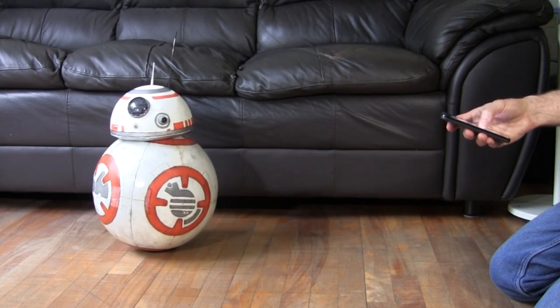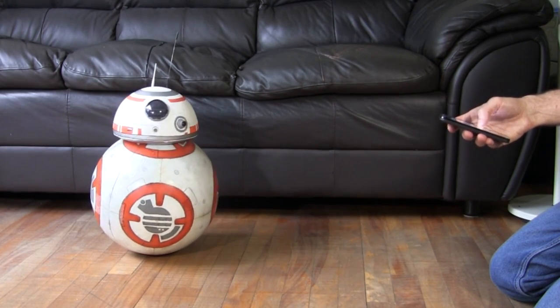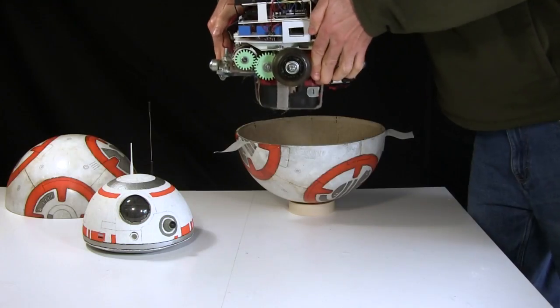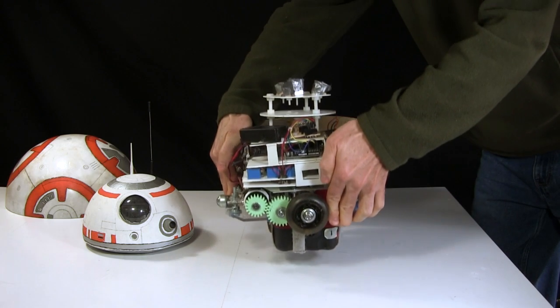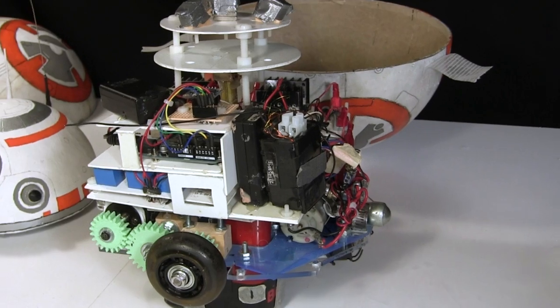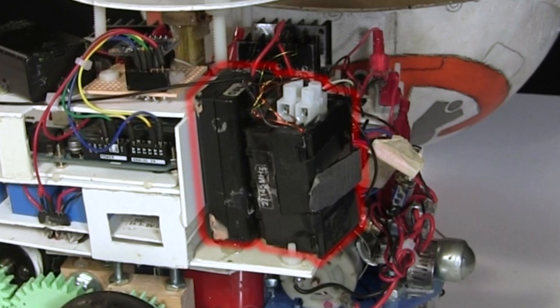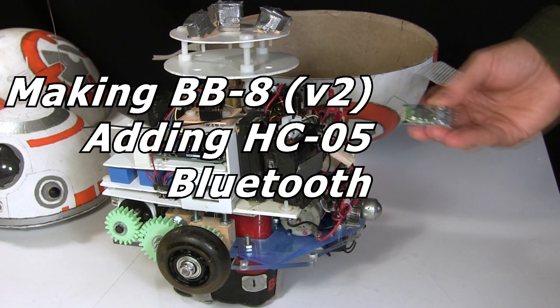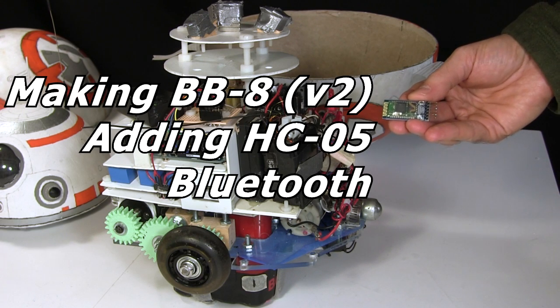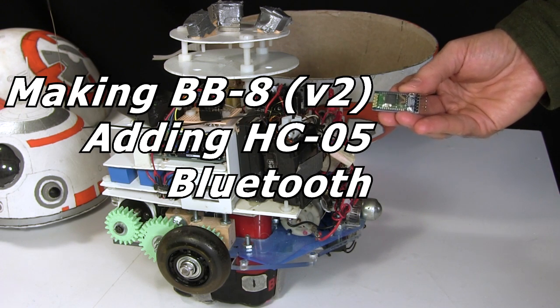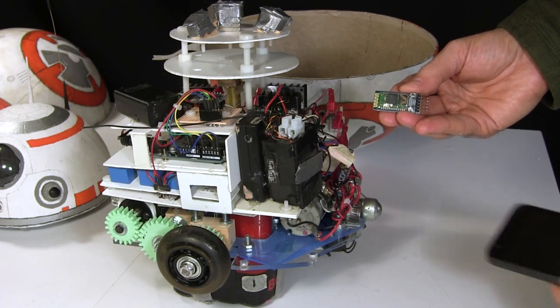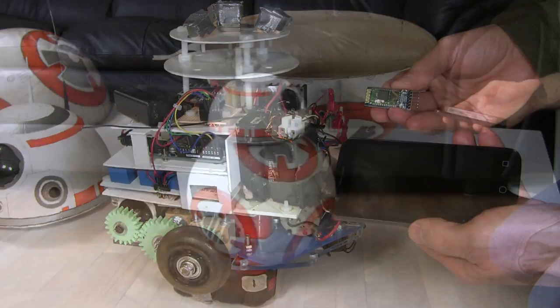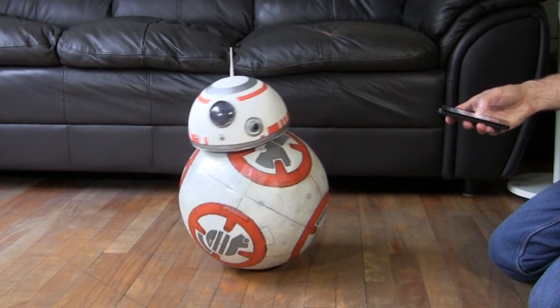Hi gang! I wanted to add some more things to my BB-8 Droid version 2, but was running out of room inside the ball. So I decided to replace the bulky remote control receiver that I'd taken from a toy truck, along with the circuit board I'd made for it, with a nice small HC-05 Bluetooth board. And for the remote control, I thought I'd use my Android phone.